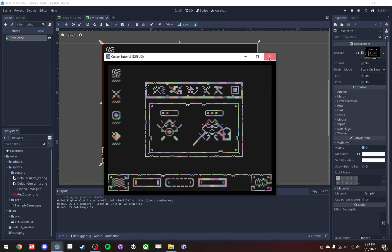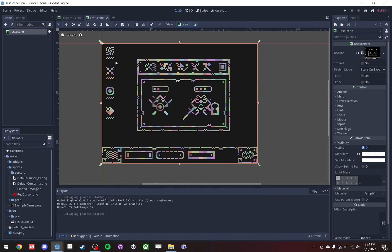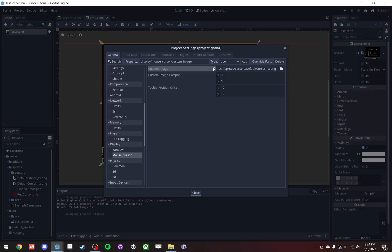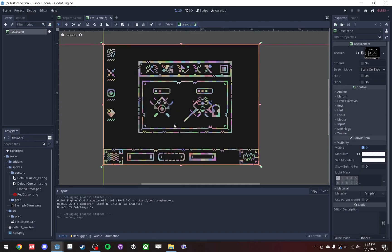If you just have one resolution you might be able to get away with this, but it's not as modular. So I'm going to show you how to do a software mouse first. Let's go to the project settings again, remove the old one, and we'll work on that software mouse.